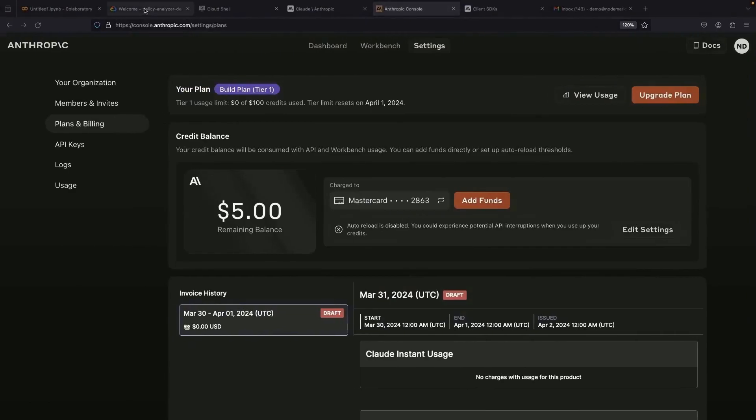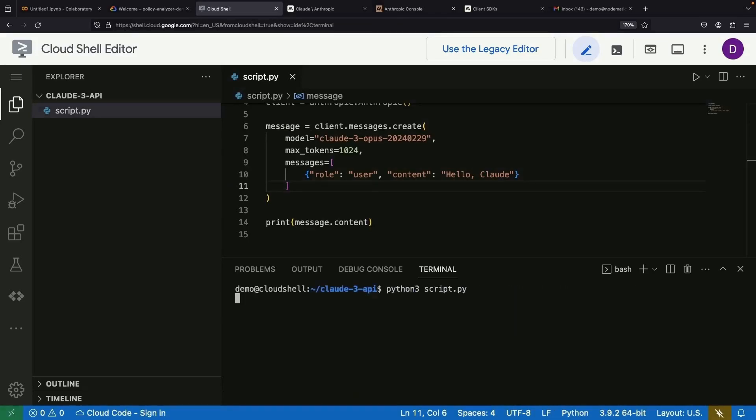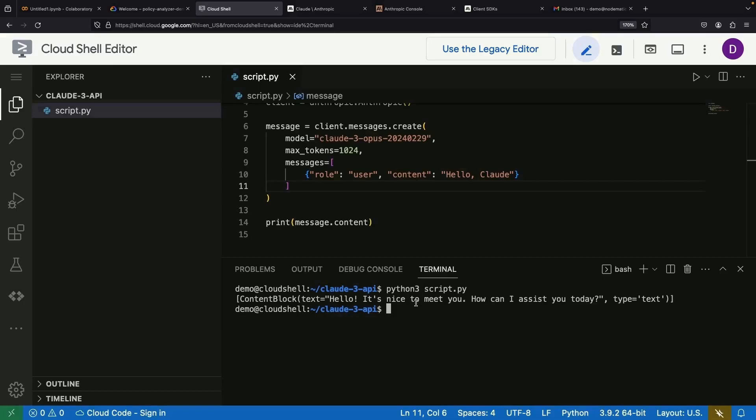Now, let's revisit our script here and see if we'll nail that API request this time. Well, bingo. We received a response. Hello, nice to meet you. How can I assist you?